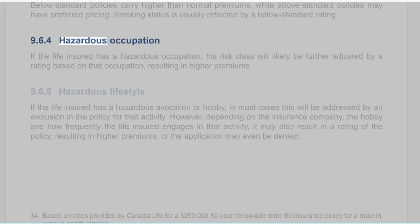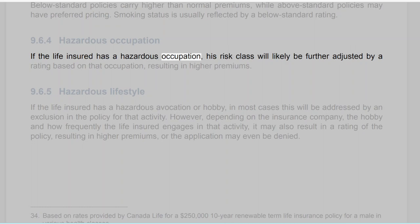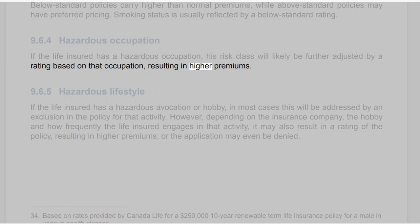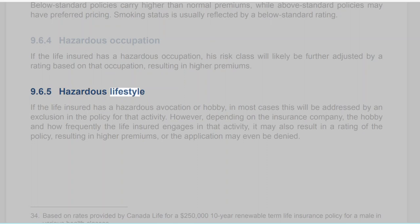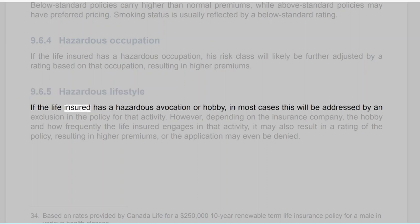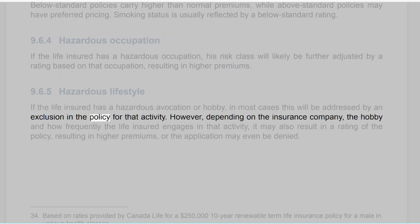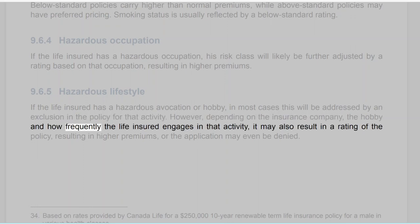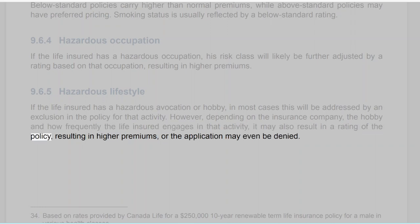Section 9.6.4: Hazardous Occupation. If the life insured has a hazardous occupation, his risk class will likely be further adjusted by a rating based on that occupation, resulting in higher premiums. Section 9.6.5: Hazardous Lifestyle. If the life insured has a hazardous avocation or hobby, in most cases this will be addressed by an exclusion in the policy for that activity. However, depending on the insurance company, the hobby, and how frequently the life insured engages in that activity, it may also result in a rating of the policy resulting in higher premiums, or the application may even be denied.